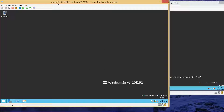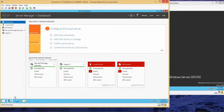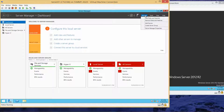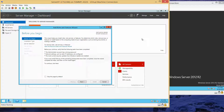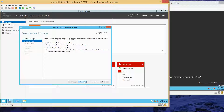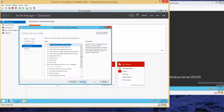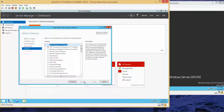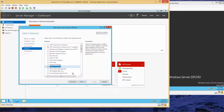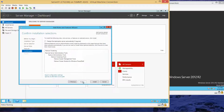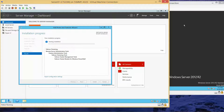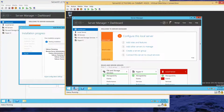We're going to start by going into Server 1, opening up the Server Manager dialog box. Click on Manage, Add Roles and Features. Click Next through to Features, and we want to select Failover Clustering. Click Add Features, then Next, Next, and then Install. While that's installing, I'm going to jump over to Server 2 and do the same exact thing.